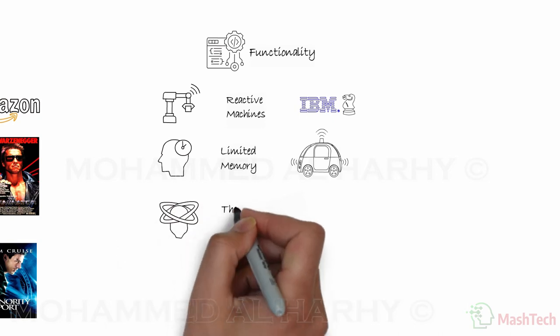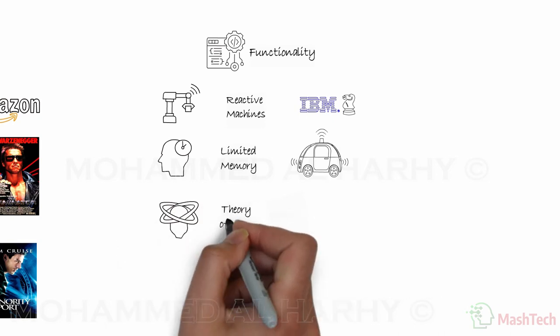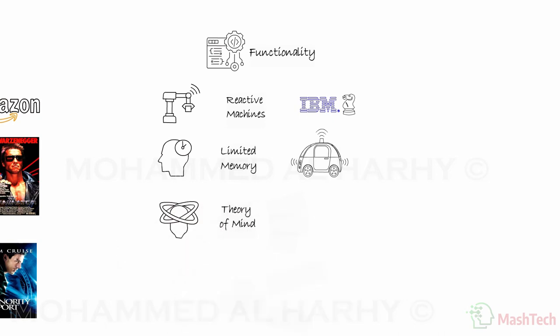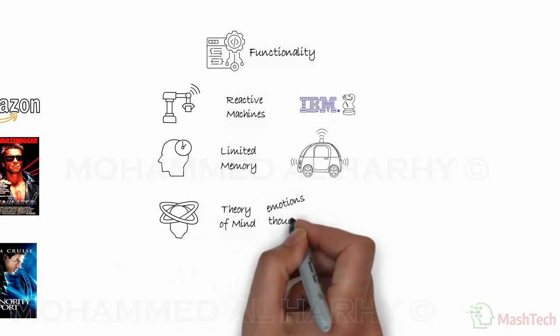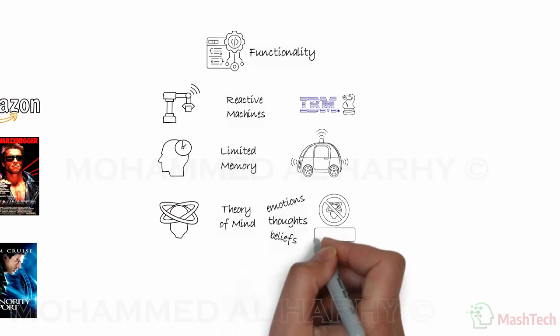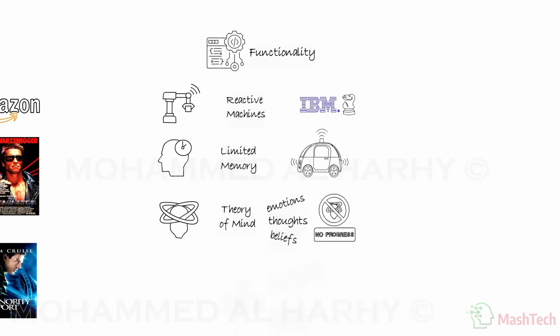Theory of mind. This type functions to recognize human emotions, thoughts, and beliefs. There is no real progress of such AI. Movies such as Her is a good example of this type.